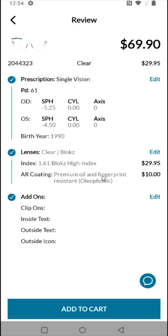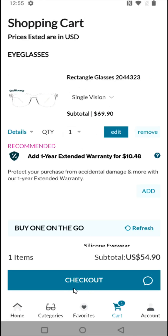That brings us to a final review page where we can see the frames, the total cost with the lenses added, and any add-ons. If everything looks good, we can confirm and click 'add to cart.' At this point I can click checkout, or if I'd like to add additional items — sunglasses or other options — I can go back to categories and add more before placing the order.